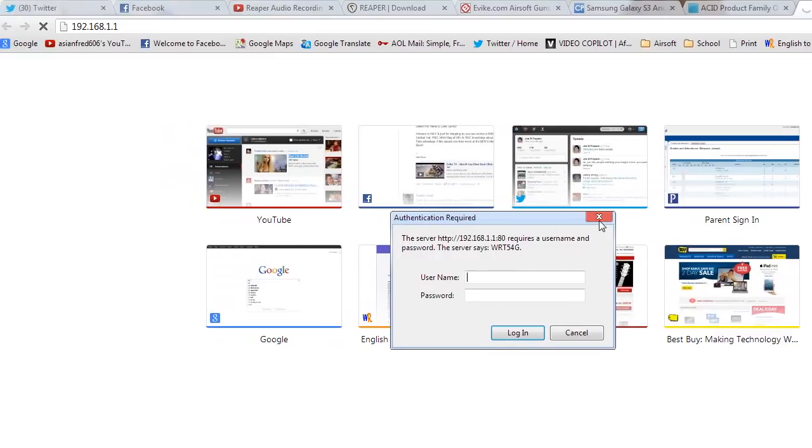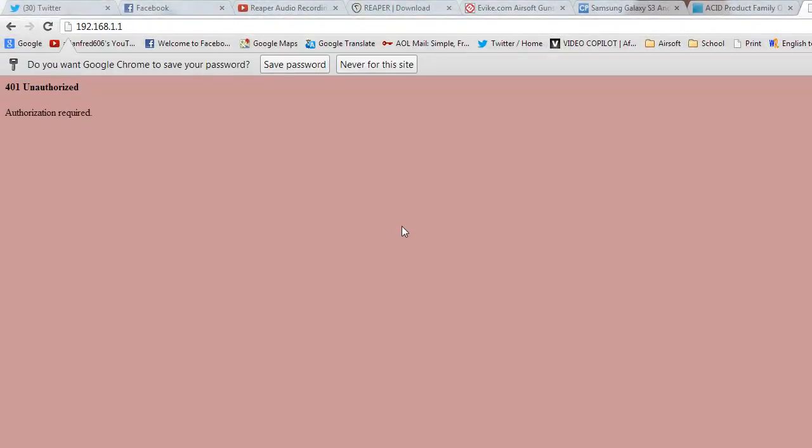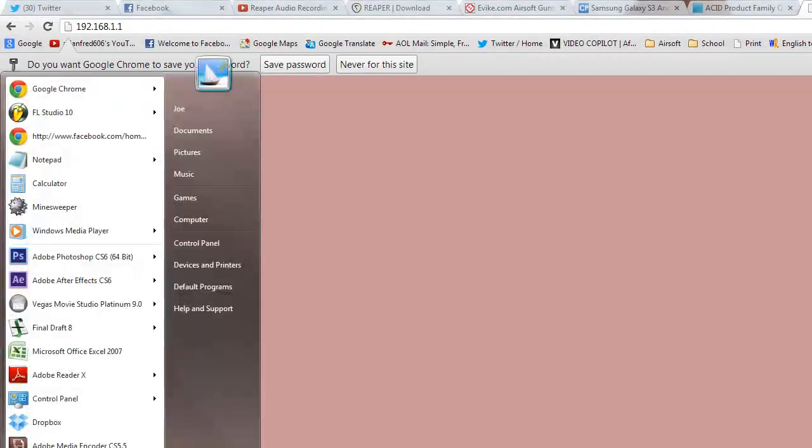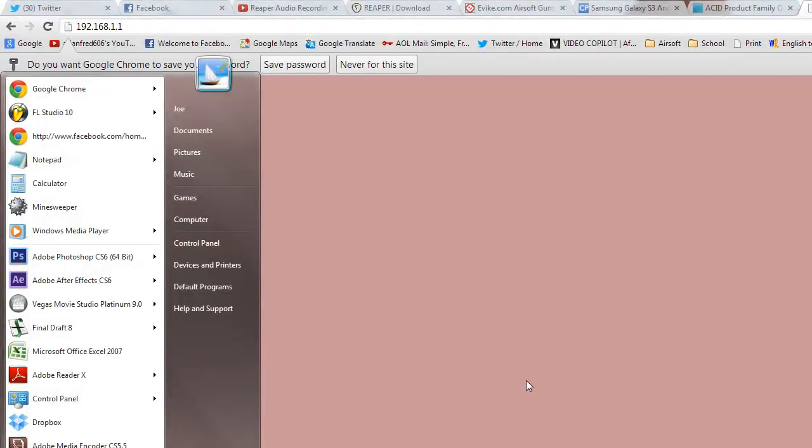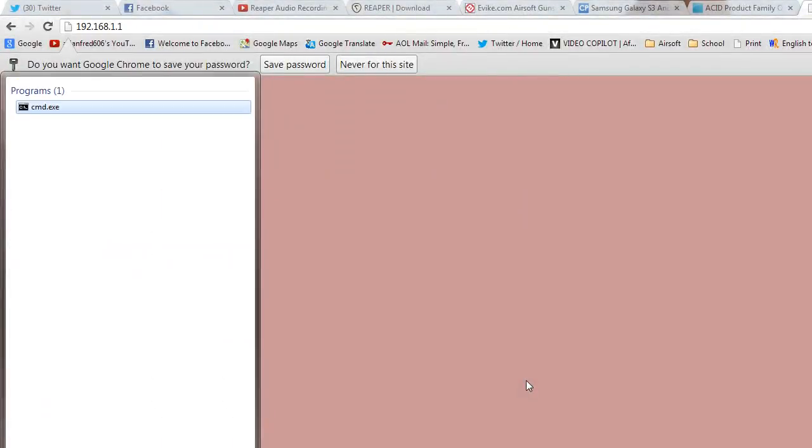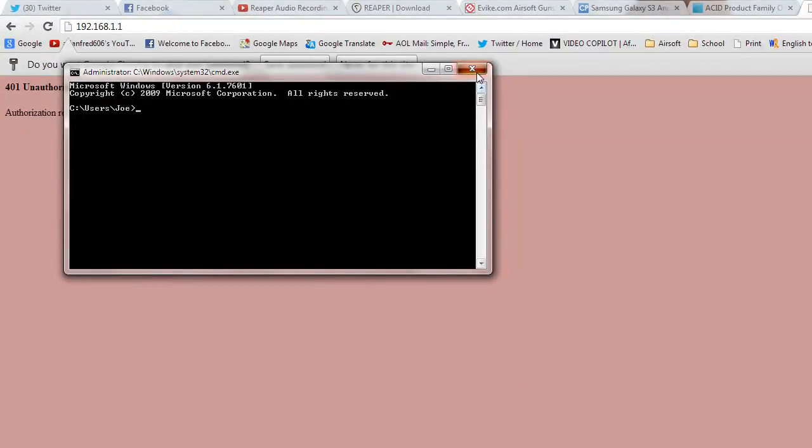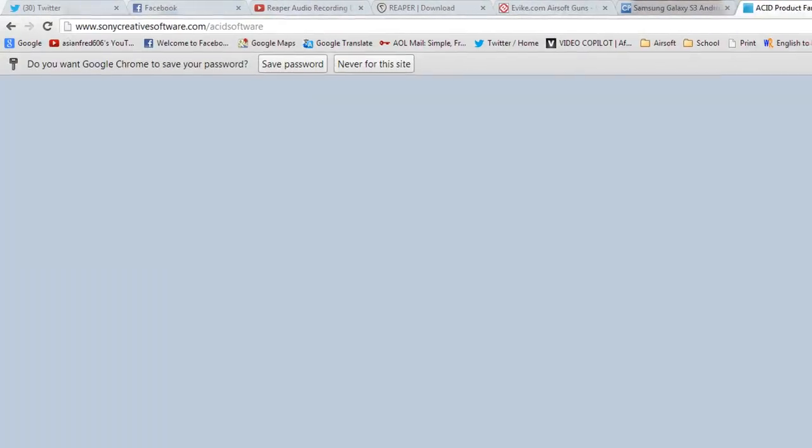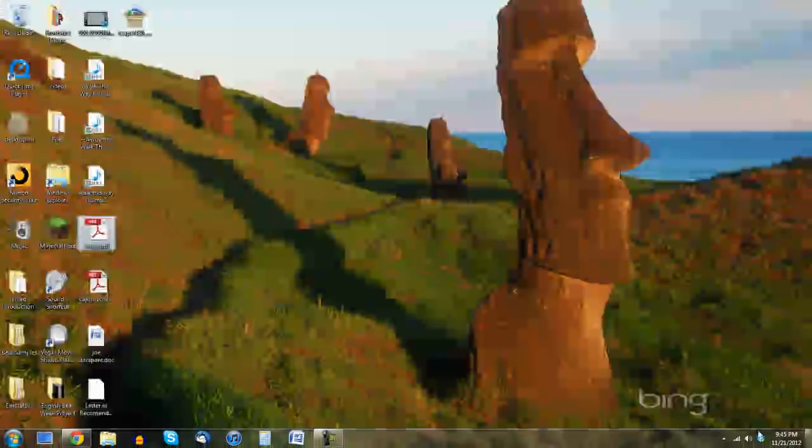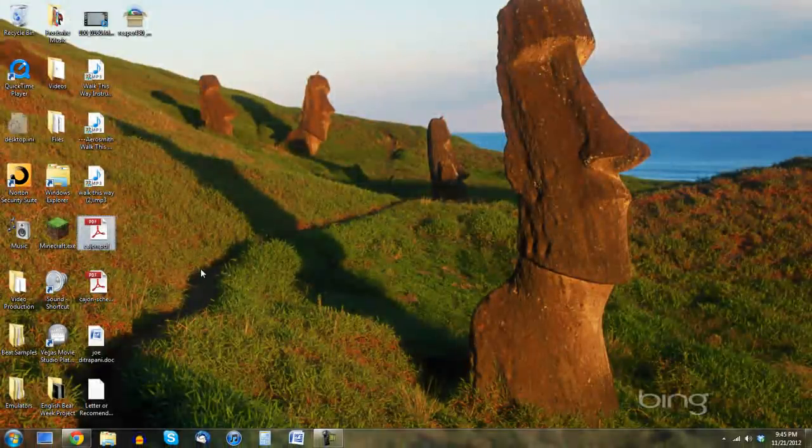So then you're like hmm, what else can I do? Maybe you can open up command prompt, see what we can do anything from there. Well, we can avoid all of that in a couple simple steps.